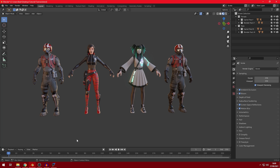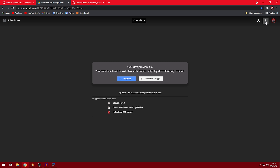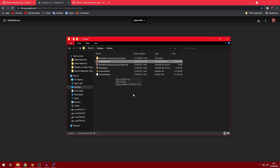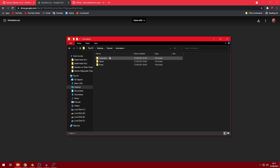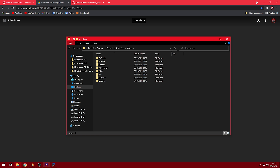To get the animations, we have to get them from the game files. I have a link in the description — just download it. This file has every animation from Fortnite from the Season 8 update. So if you watch this video a month or a season later, this file won't have every animation from that time. But for when I'm recording this it has every animation. After downloading this file, just extract it, and you can see all these folders.